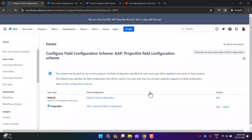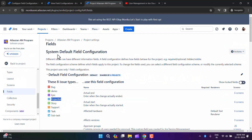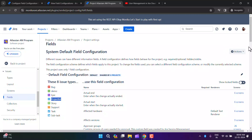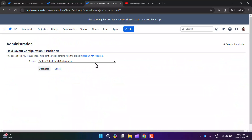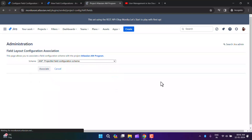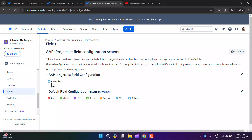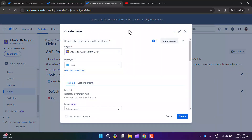We've created our field configuration, created a field configuration scheme, and associated an issue type with the field configuration. Now we'll associate this field configuration scheme with the AAP project. Go to the AAP project's settings, navigate to Fields under the Issues dropdown. In the top right corner you'll find actions including 'Add Fields' and 'Use a Different Scheme'. I'll select the new scheme. Now for the Project List issue type it uses the AAP Project List Field Configuration, while other issue types use the default.